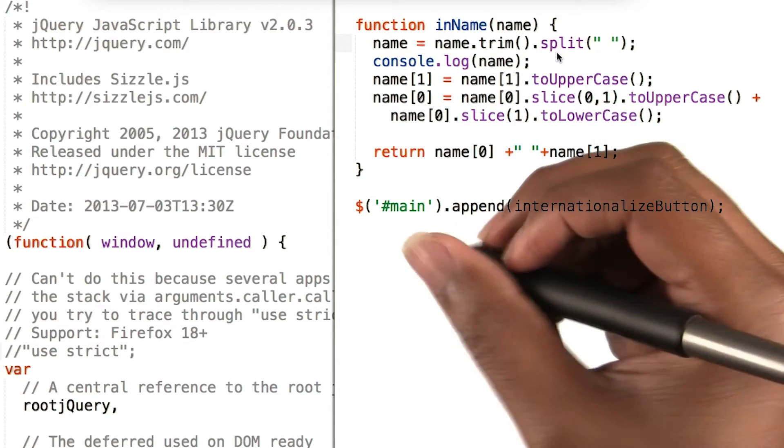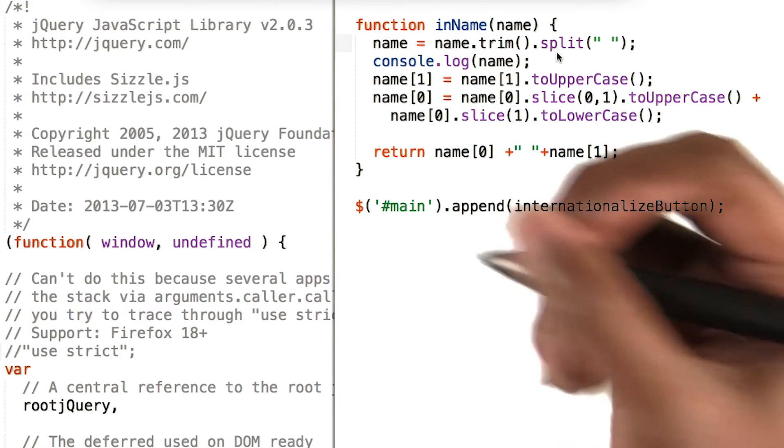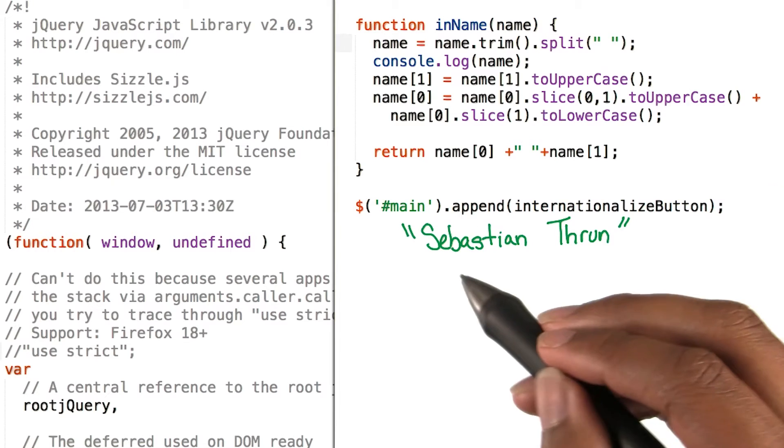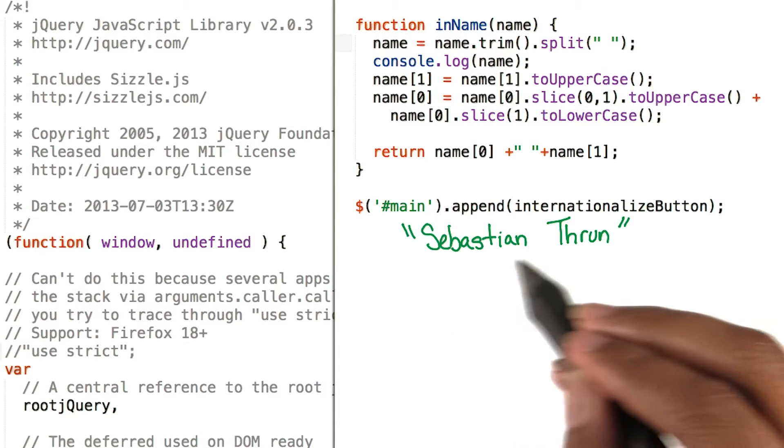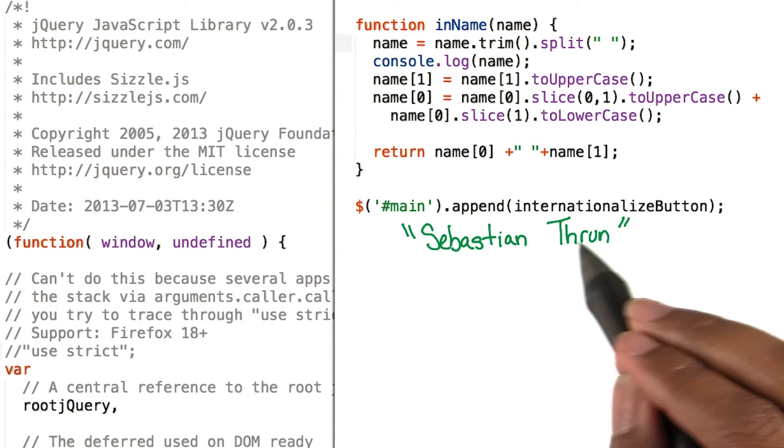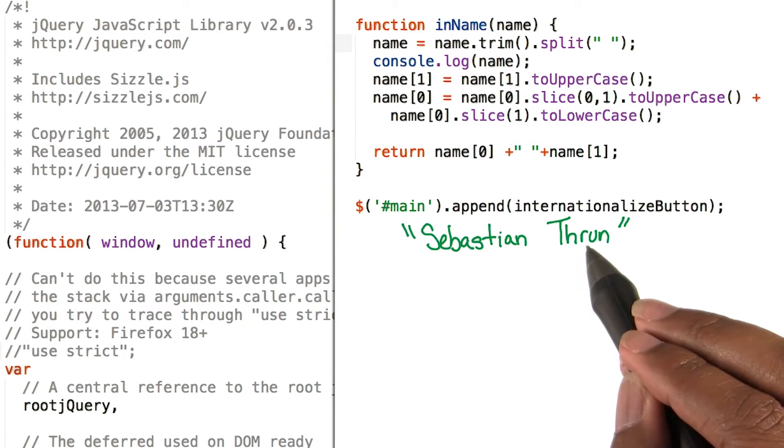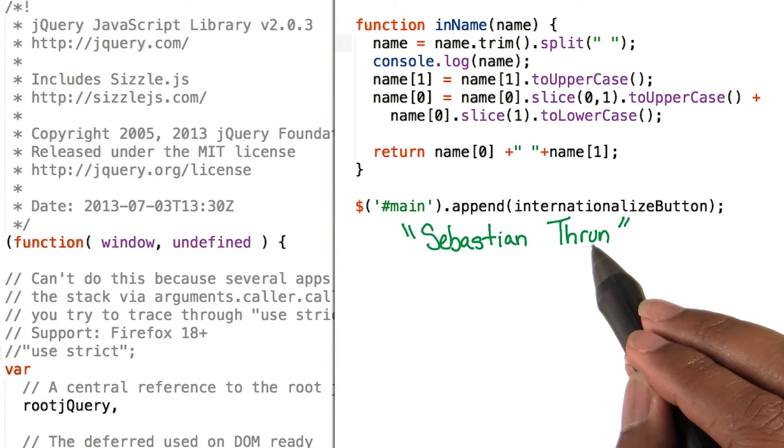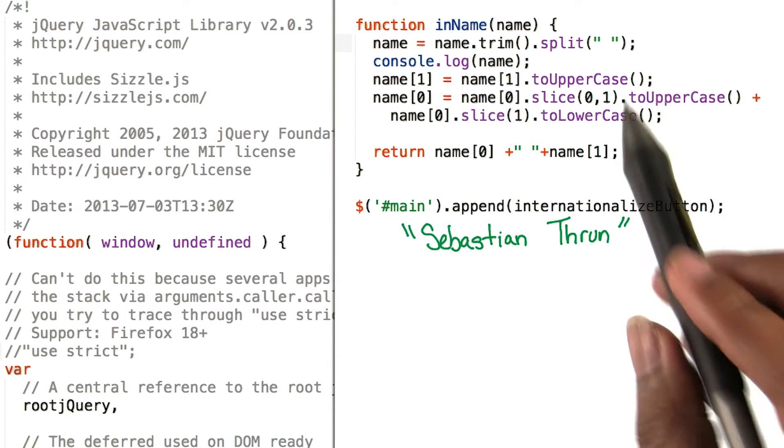So our string currently will look something like this. We can see that this string doesn't have any differentiation between the first name and the last name, so we have to call a function called split.